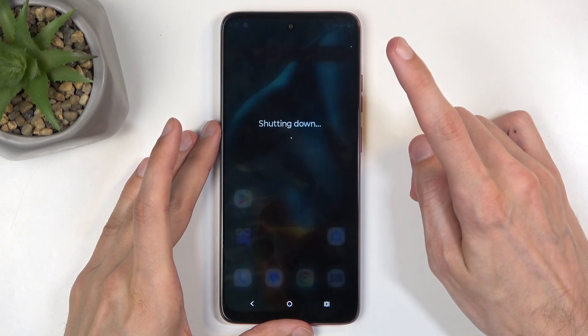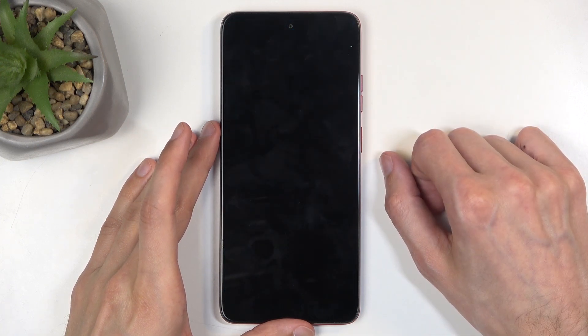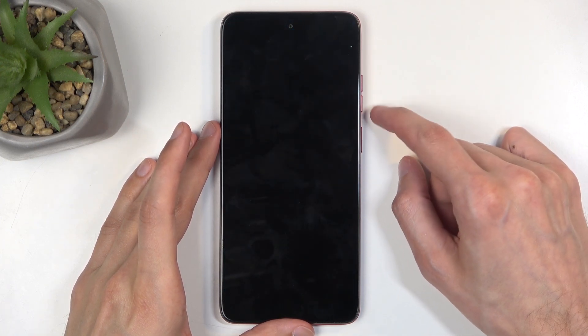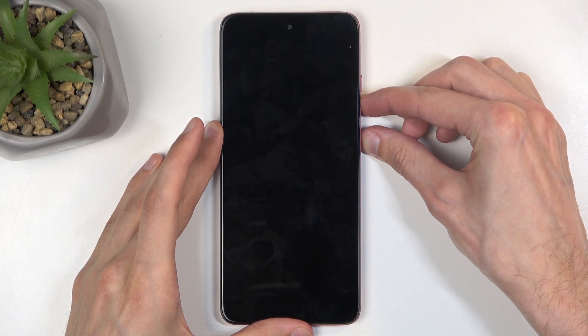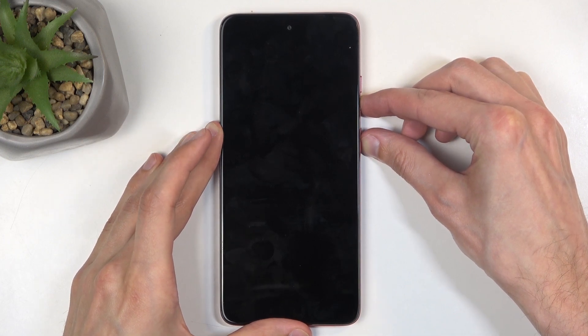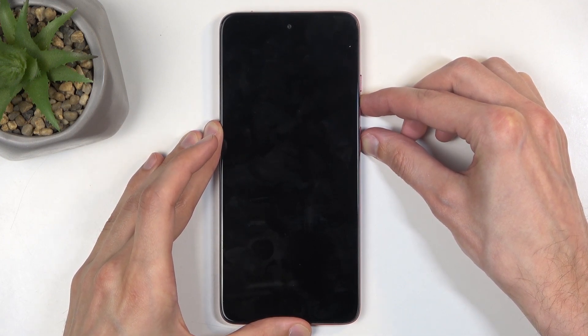From here, simply select power off. When the device turns off, hold the power button and volume down. After a couple of seconds, you should have the bootloader show up.